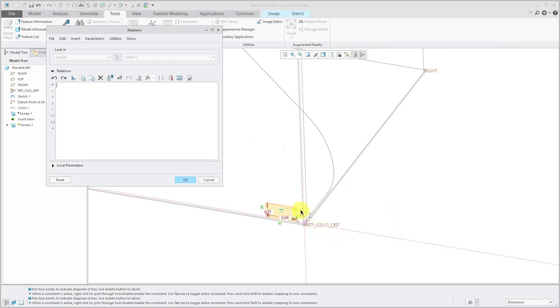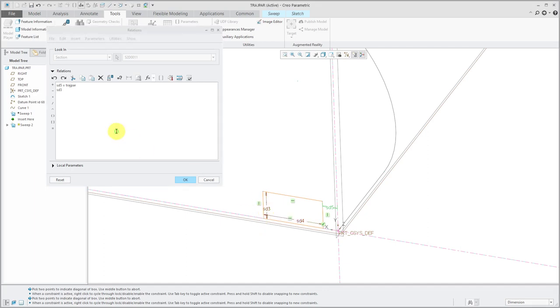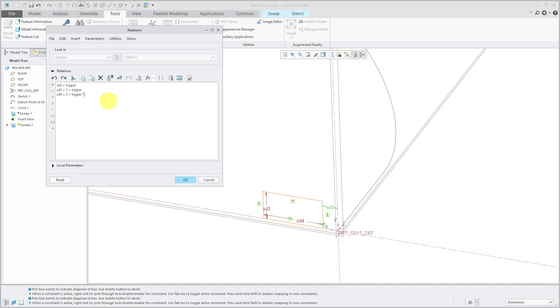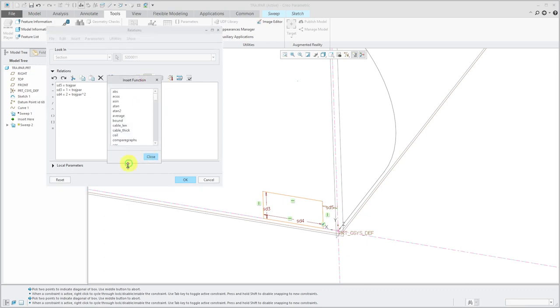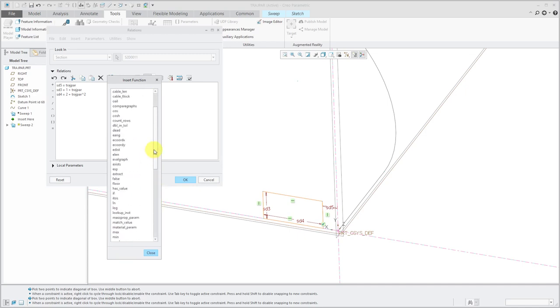Let's start with this dimension over here, SD5. I'm going to have that start just to be the value of Trajpar, start at 0 and go to a value of 1. You can write more complicated mathematical expressions if you want. For example, maybe I want the SD3 dimension. Let's have this be equal to 1 plus Trajpar. But for the SD4 dimension, let's have that be equal to 2 plus Trajpar squared. If you want to use other different functions, you can. If you click on the F of X button, you can see all the different functions that you can use. In a moment, I'll use one of my trigonometric functions for driving Trajpar.